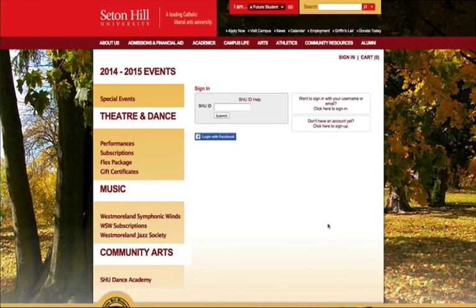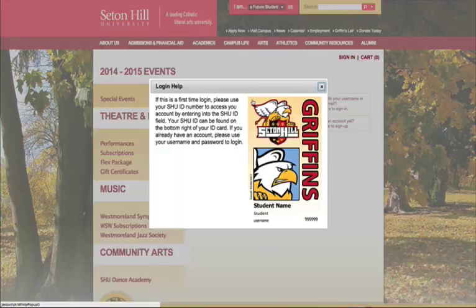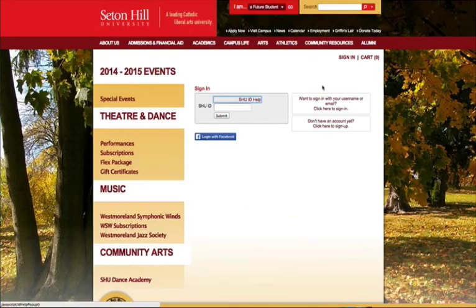On the login screen, additional help finding your ID number is available by clicking SHOE ID Help. This will once again show you a picture of your ID card.